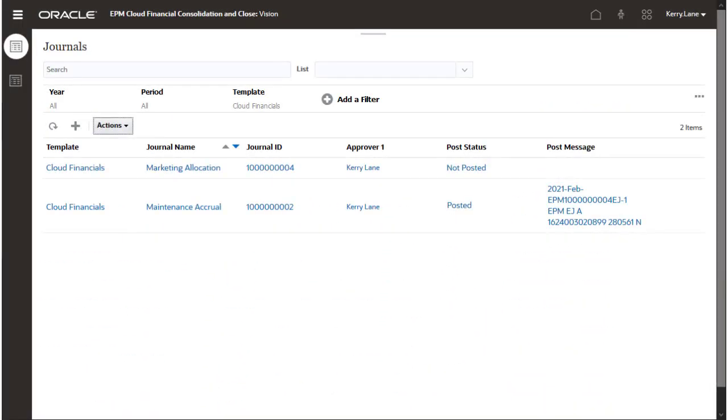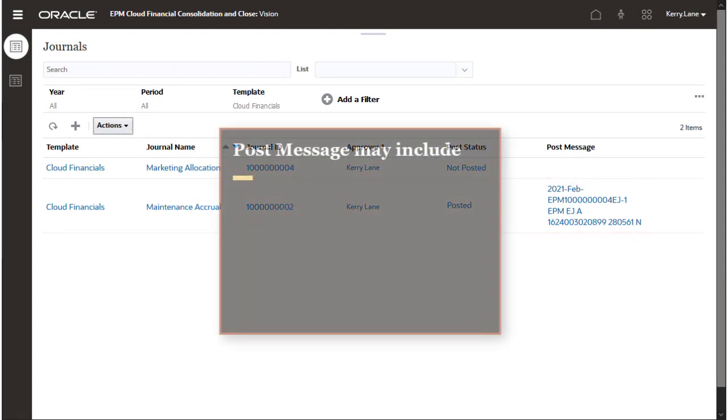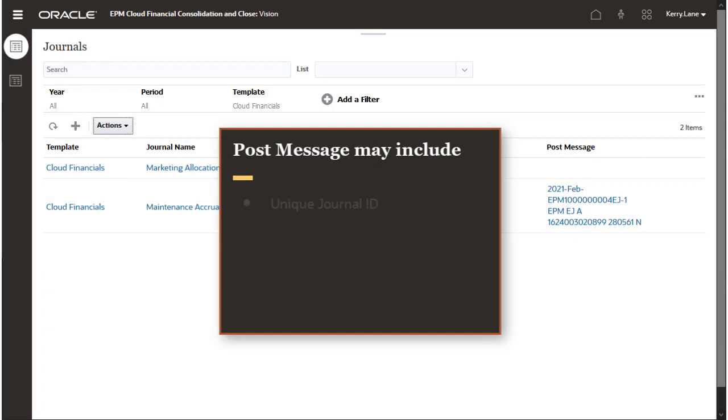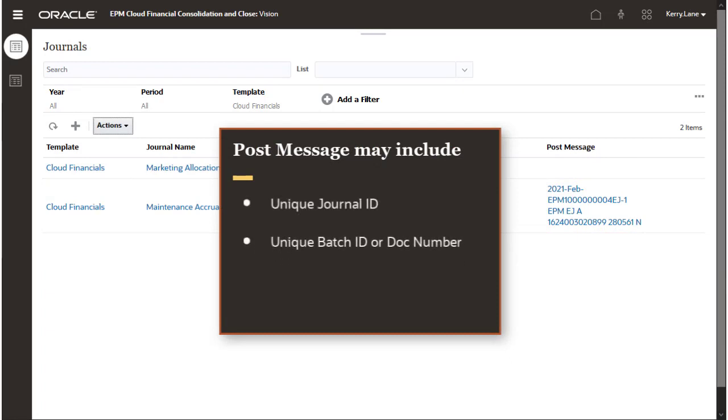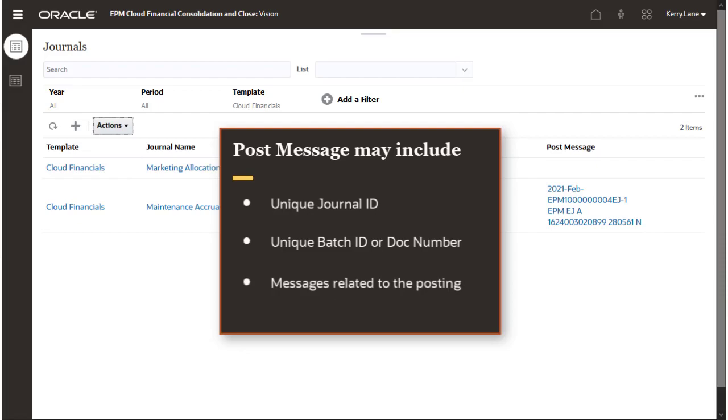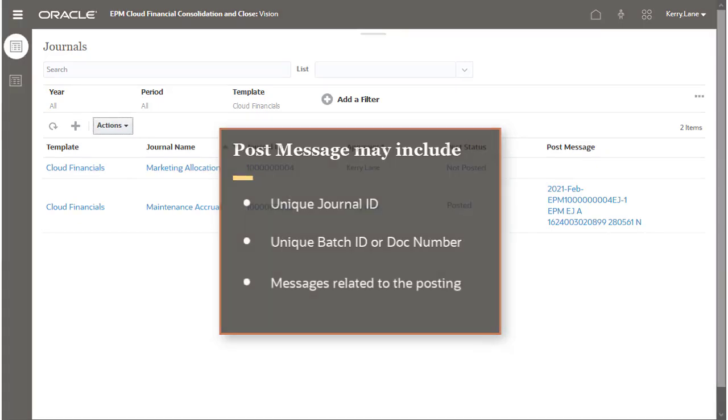Once you post the journal, the system updates post status and post message, which may include the unique Enterprise Journal ID, a unique batch ID or doc number that the general ledger assigns to identify the posted journal in the ERP, and any messages related to the posting.